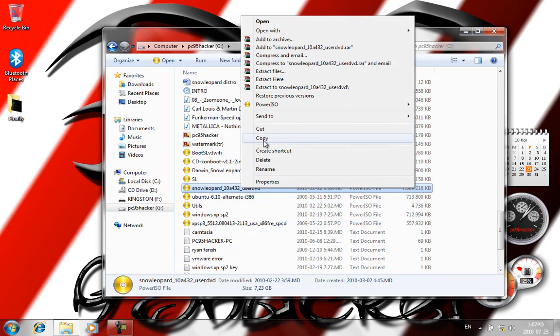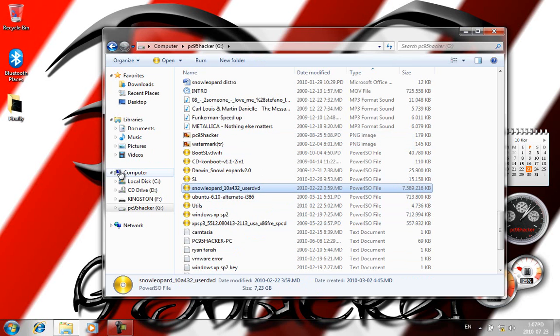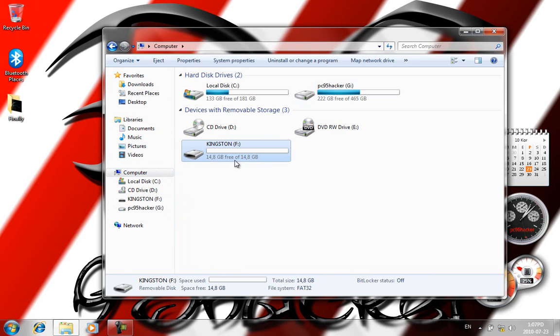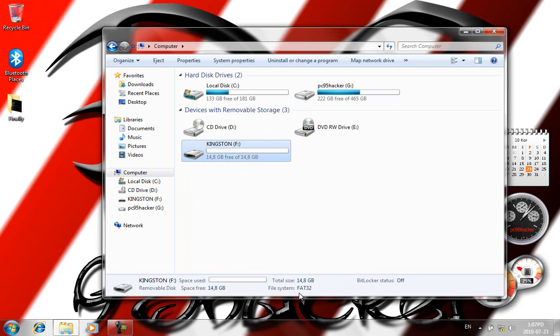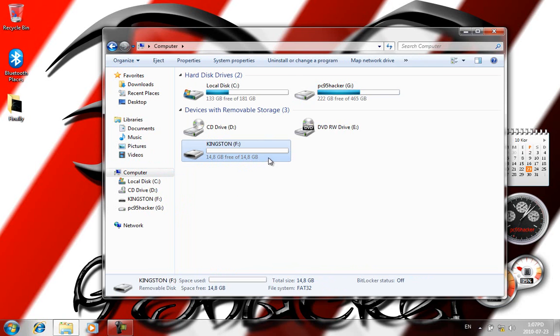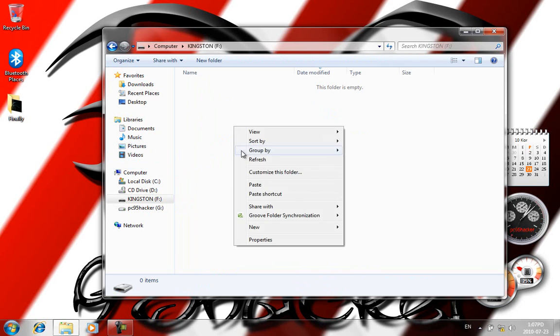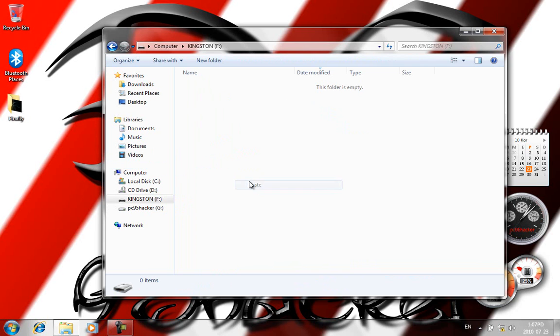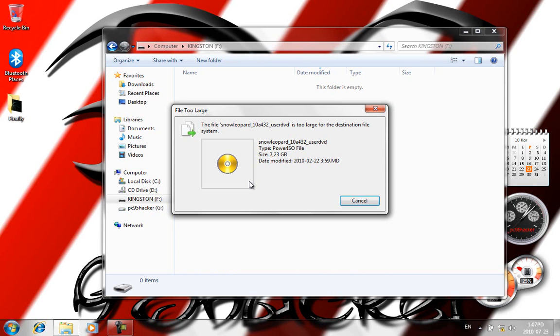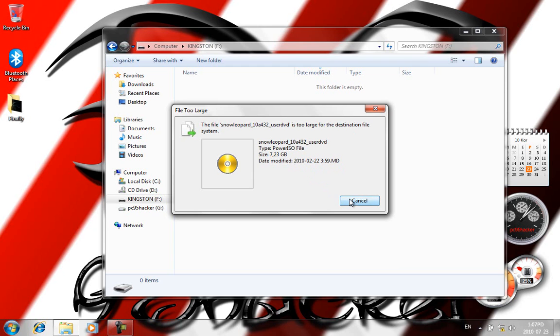The USB is FAT32 file format, and I want to paste it here. So paste. It will give me this: the file is too large for the destination file system. Why, you will ask? The destination is about 16GB, the file is 7.23GB, so why won't it copy? Because the format won't allow it.